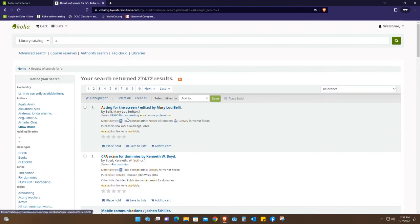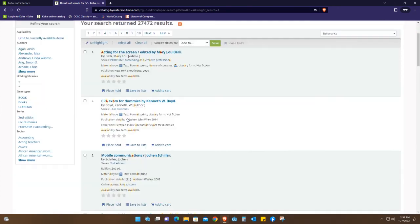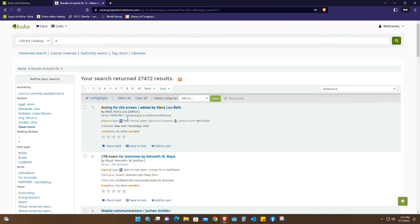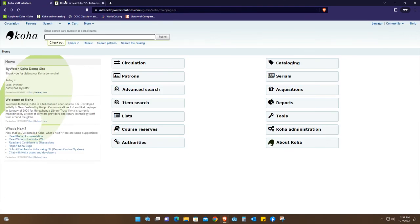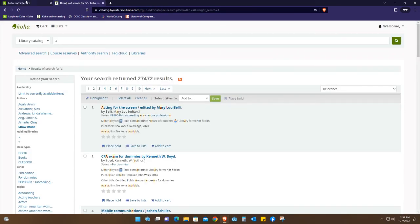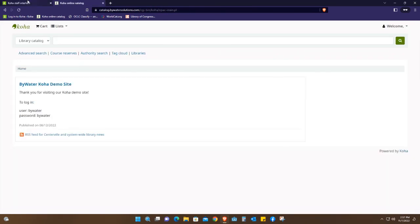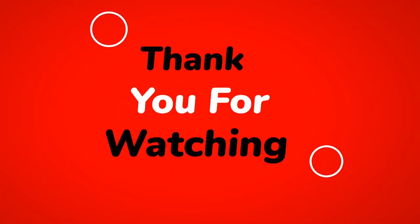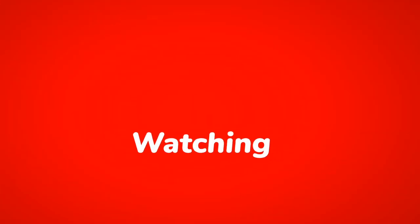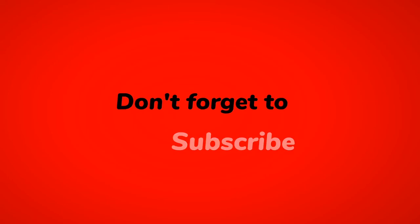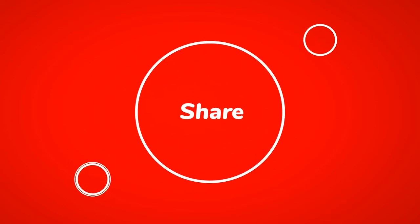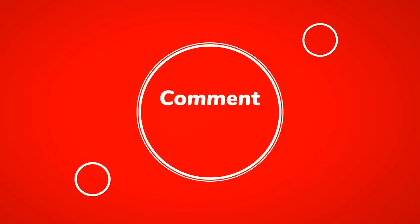This is the staff and the user interface, otherwise known as OPAC. Thank you for watching. Don't forget to subscribe, like, share, and also leave your comment down below. Thank you.